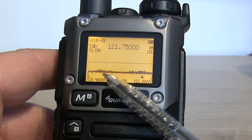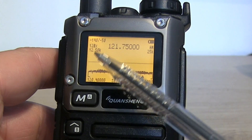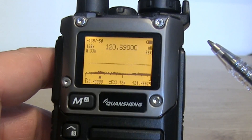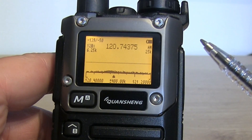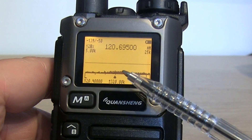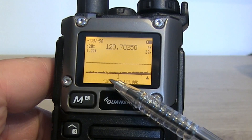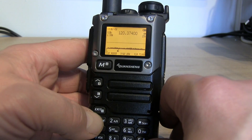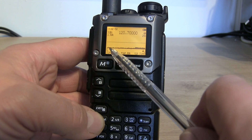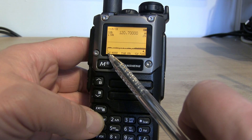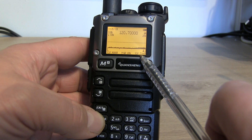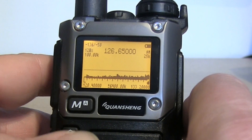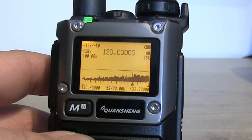Pressing 7 will decrease the step right down. You can see the bars become wider as you increase it. At the moment it's on 12.5 kHz — you can take it right down to 1 kHz, 2.5 kHz, or 5 kHz. At 2.5 kHz spacing we're sweeping from 120.4 to 120.7 MHz, because the center frequency is moving. Taking it up to 100 kHz gives a much wider view.